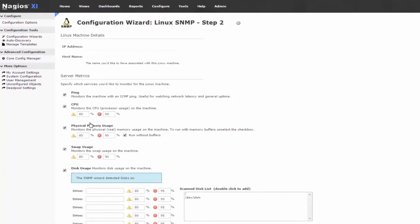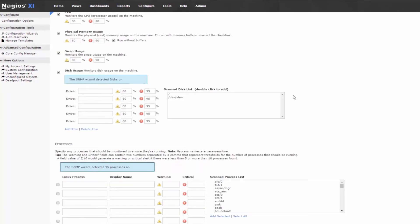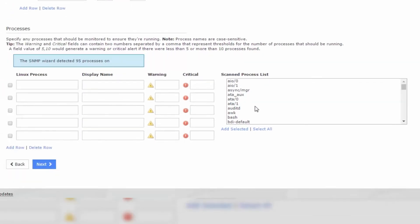You should now see a series of options that will show you your server metrics on that particular server. If you have configured the machine properly, you should then see an auto-populated list of the various disks and processes available on the server. To add something from the list, simply double-click your selection.